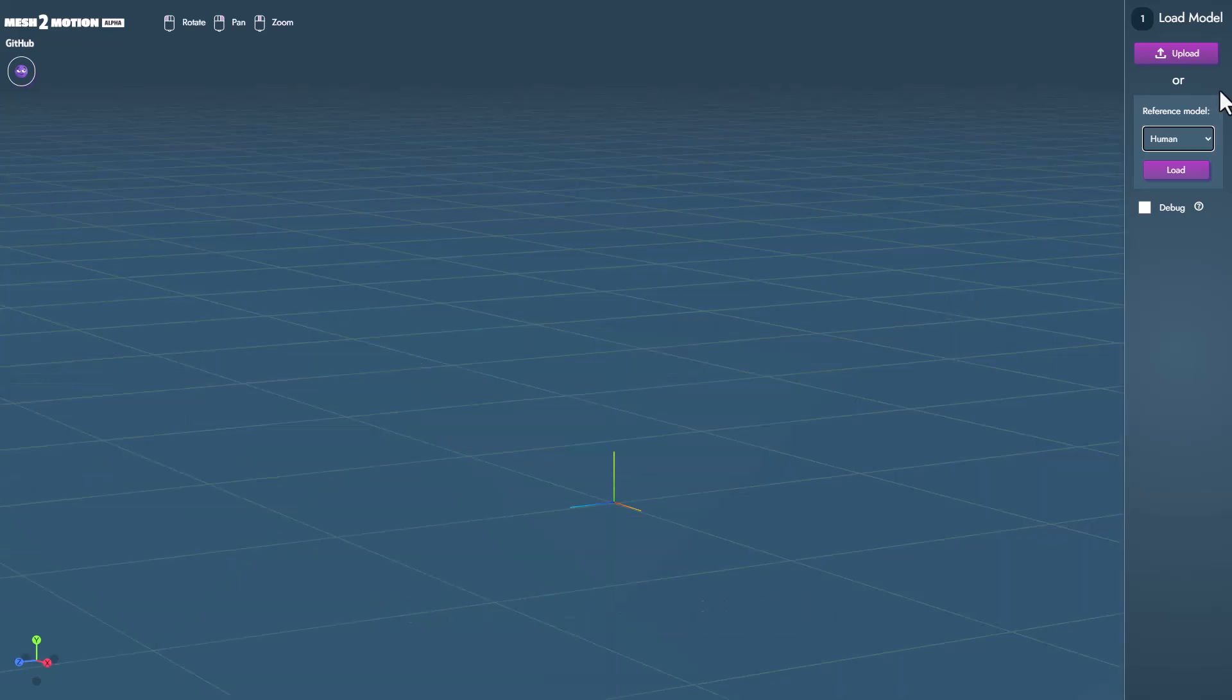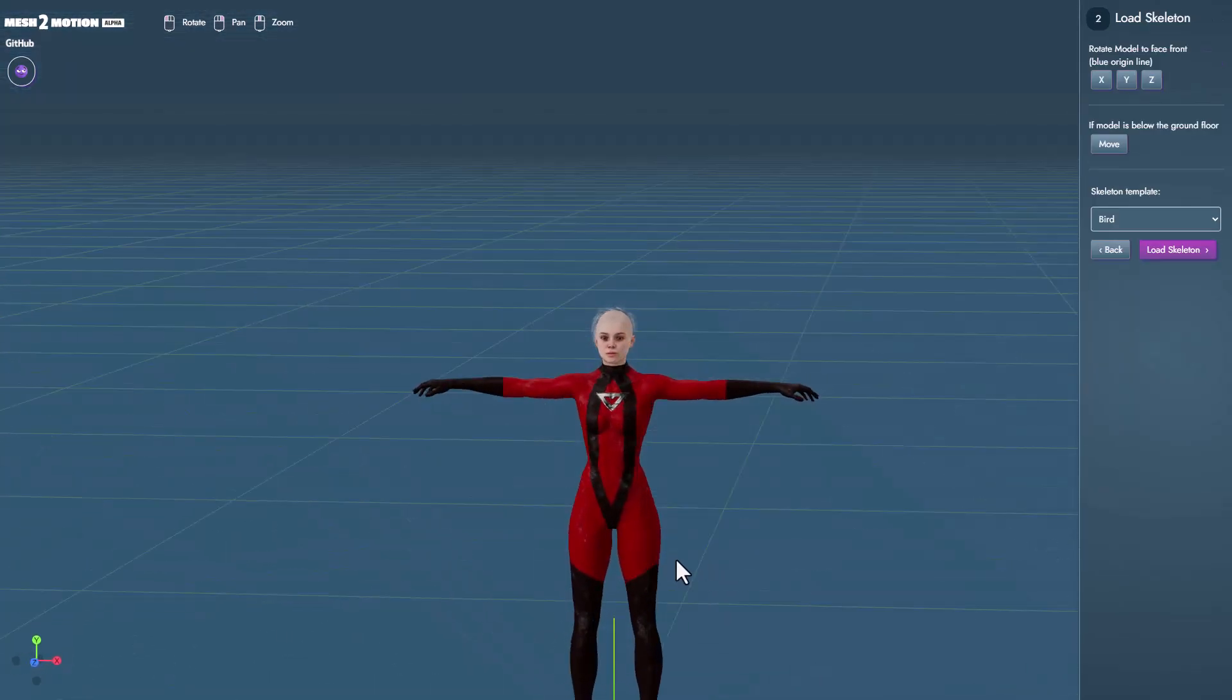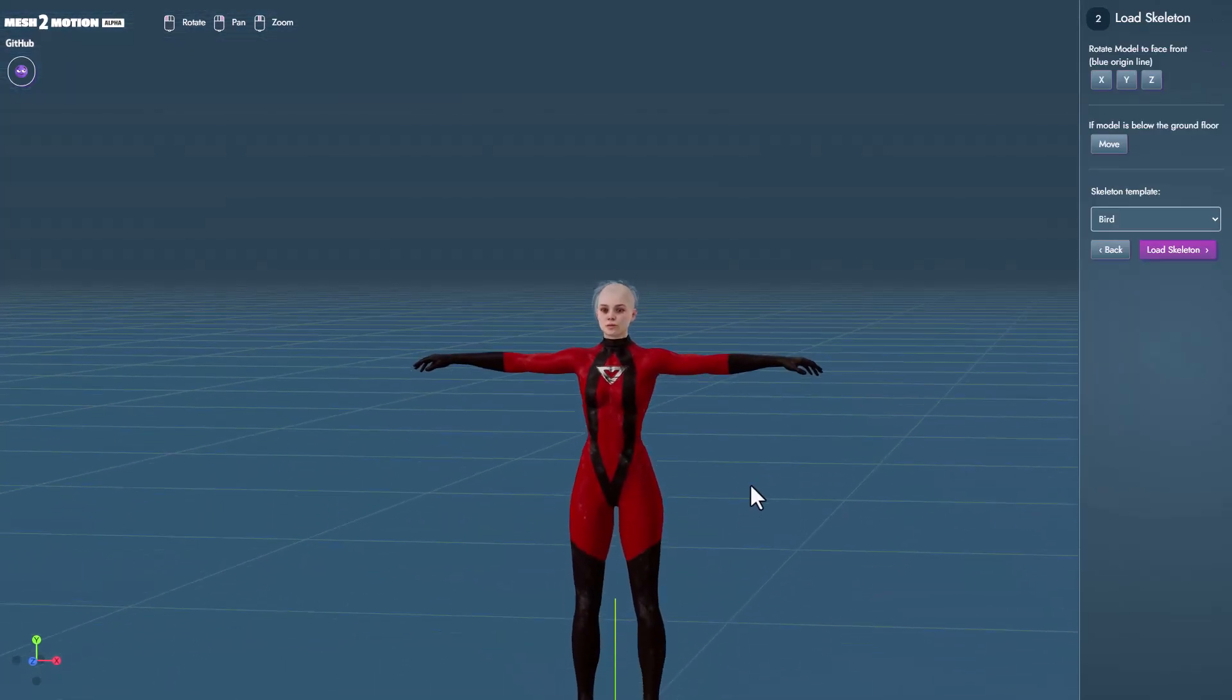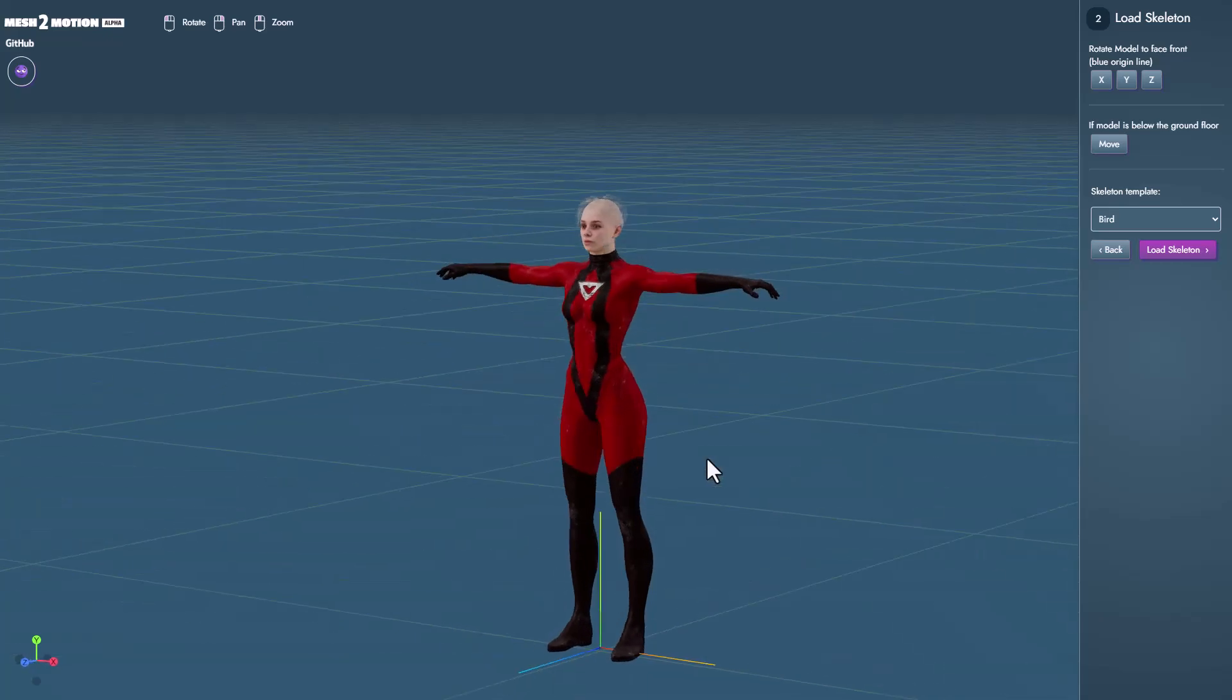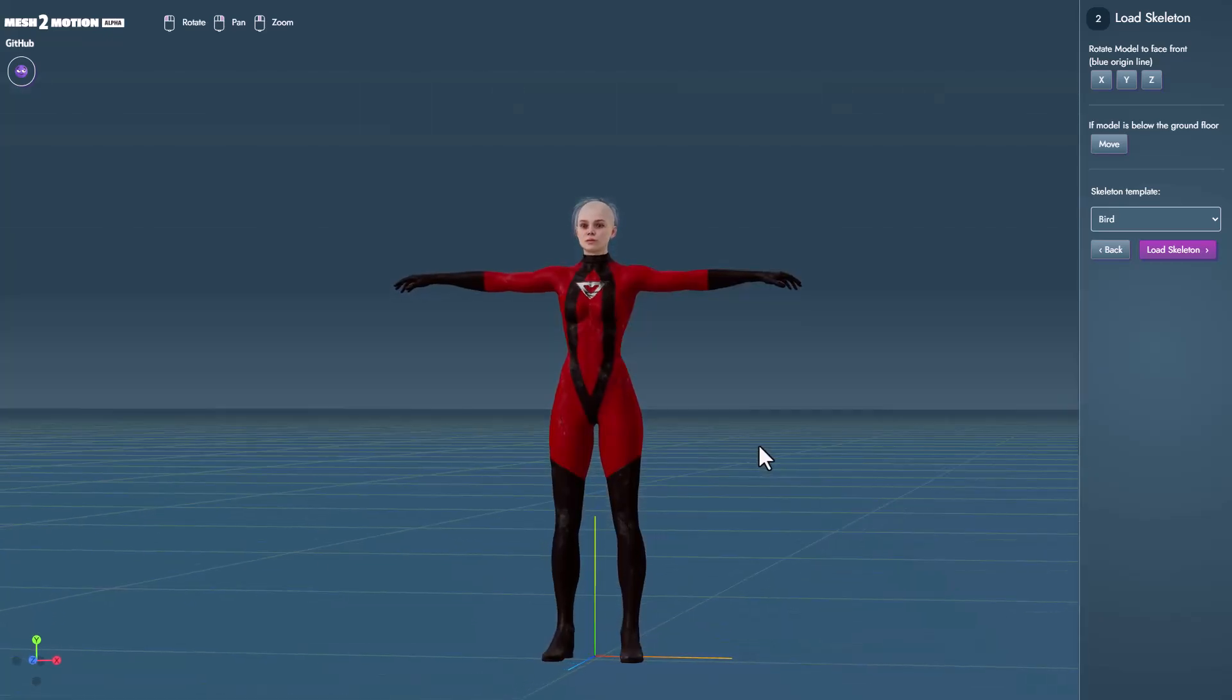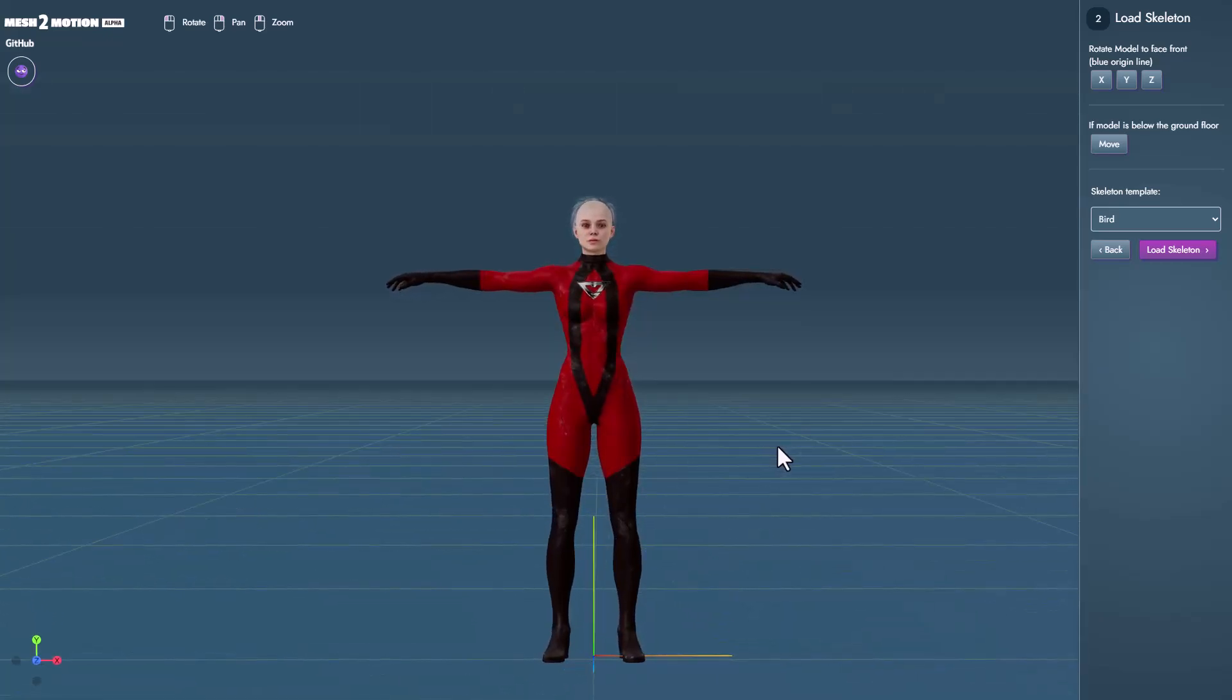So in this case we actually went ahead to download this character from Mixamo and you can see that it loads up pretty well. So if you're in a situation where you're loading your own characters and they're not working it might just be the fact that this is still in its very early age and so there's a lot of things that are not working as expected.